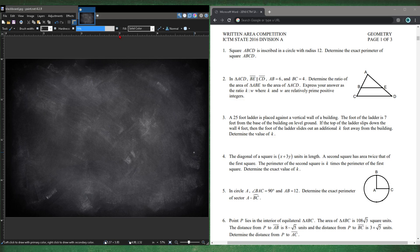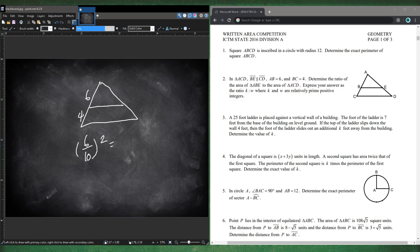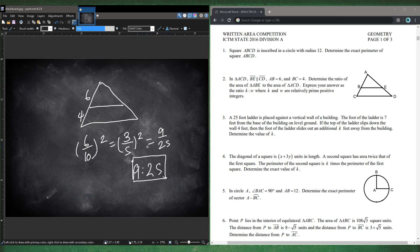Number 2. In triangle ACD, BE is parallel to CD. AB is 6 and BC is 4. To find the ratio of the area of the smaller triangle to the larger triangle, take the side length ratio squared. That's 6 over 10, which simplifies to 3/5, squared gives 9/25. Written in the correct form: 9 colon 25.